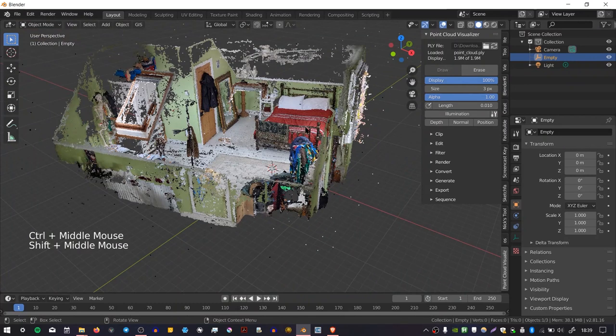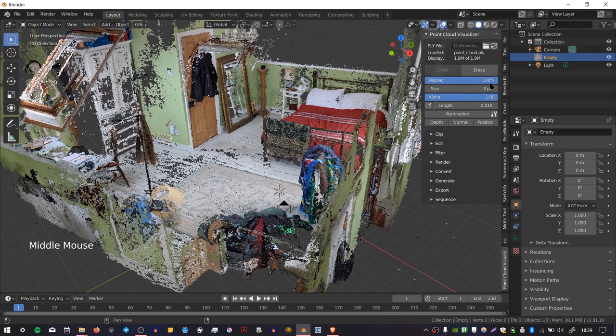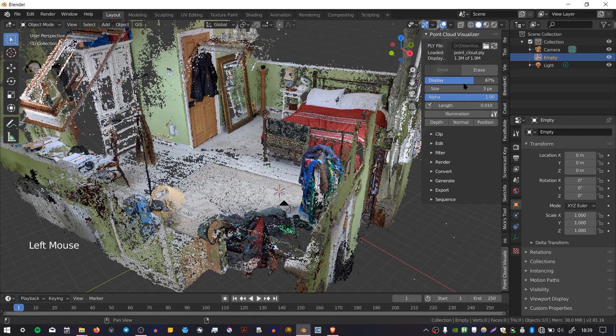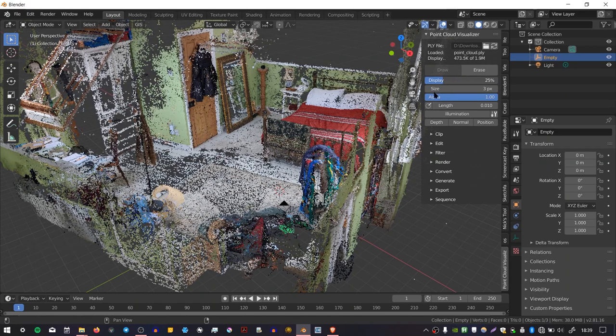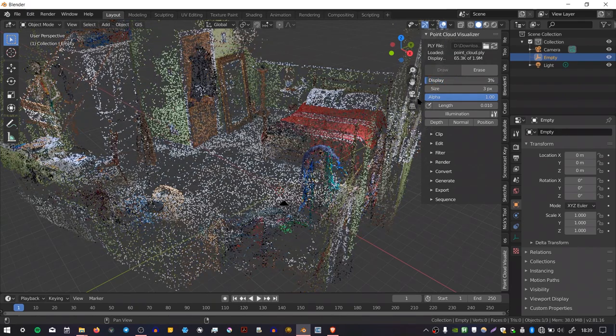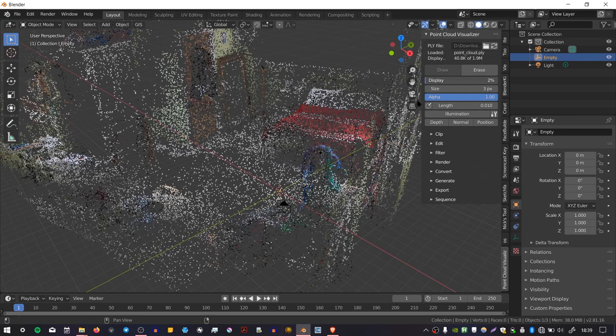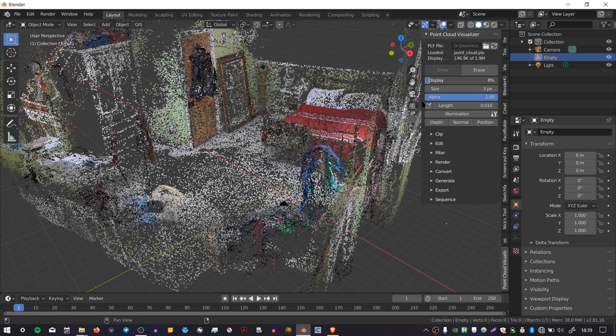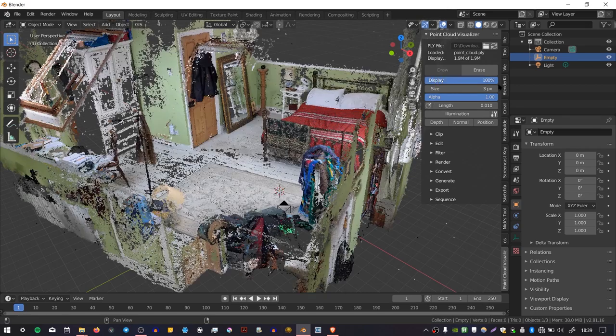There are loads of different functions and settings within Point Cloud Visualizer, so I'm just going to go through a few of the key ones. I'm not going to do everything. Here we have the display percentage, and this will influence the number of points which are displayed in your scene. So you might find that if your pointcloud is very heavy, you want to make this low so that you can actually navigate the viewport.